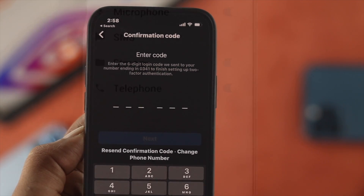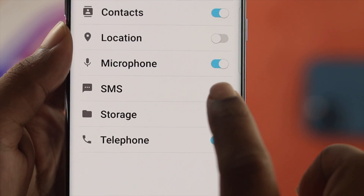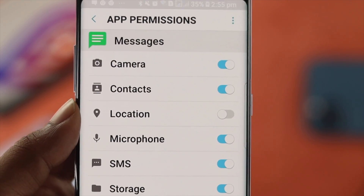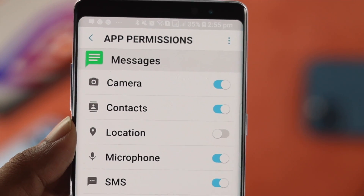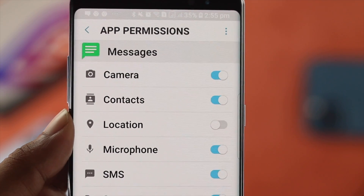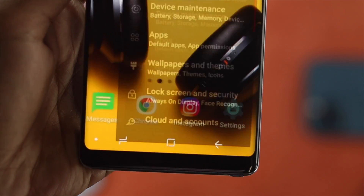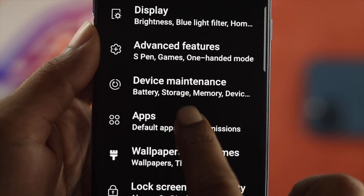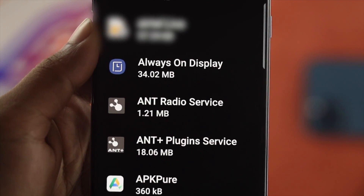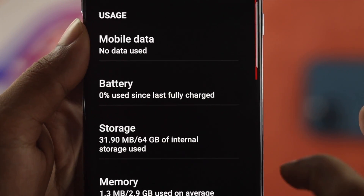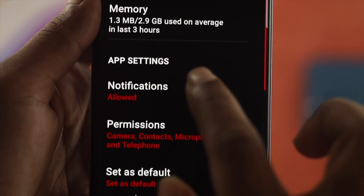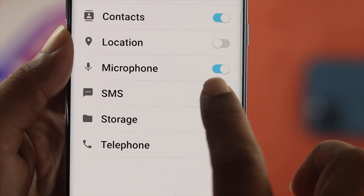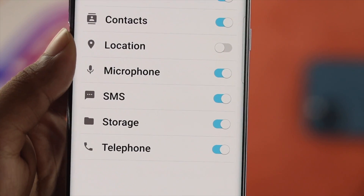Especially for Android devices, if you haven't turned on the SMS features from the permissions of your messaging app, then this problem can happen. All you need to do is open Settings, scroll down to Apps, look for Messages, tap on Permissions, and enable the SMS option from there in order to solve the problem.